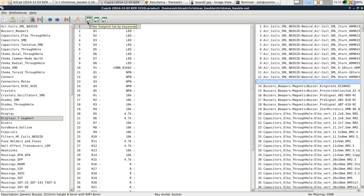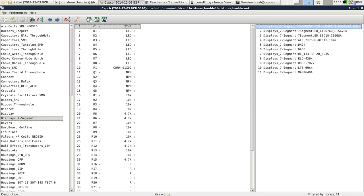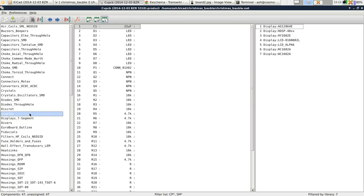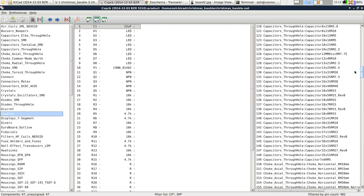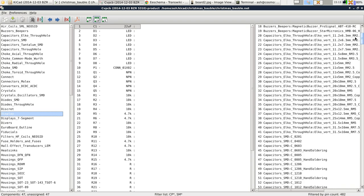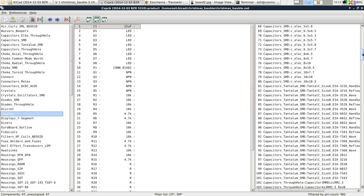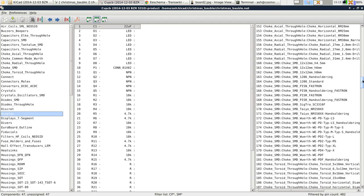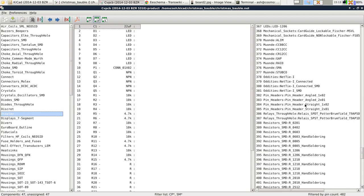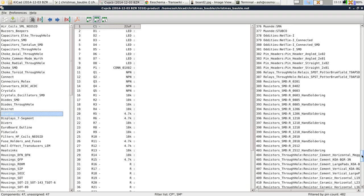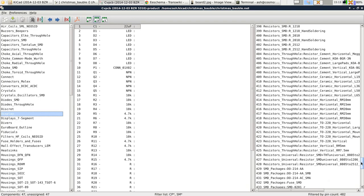So what we want to do is associate every single one of these components with a footprint. By the way, there's three filters up here which you might get caught off guard with if one of them is accidentally selected. You can filter footprint by library and only show the one that's selected. You can filter by number of pins or by keywords. So, say we were to do it by number of pins. These are all the footprints that have two pins.